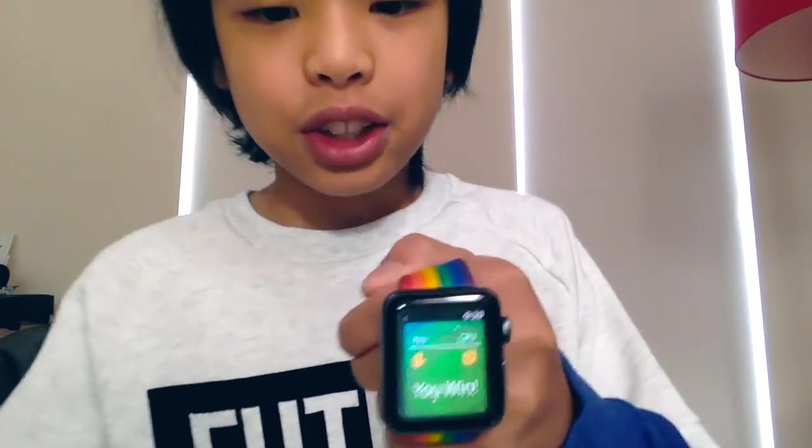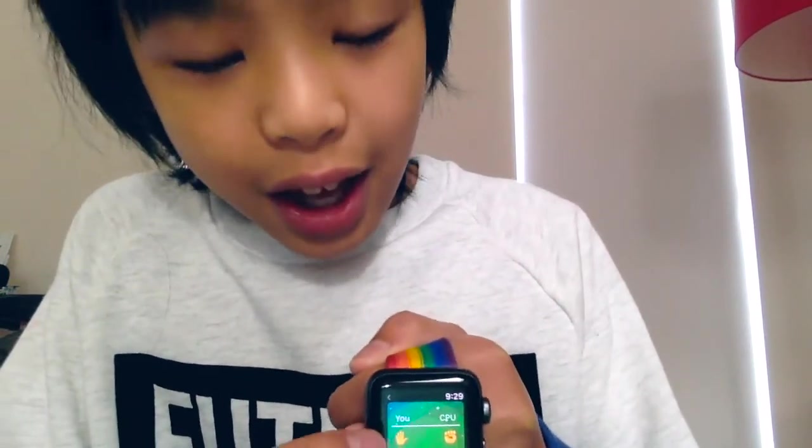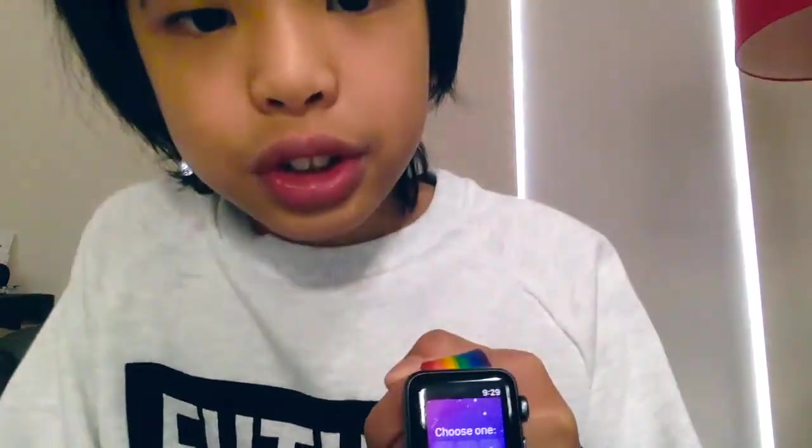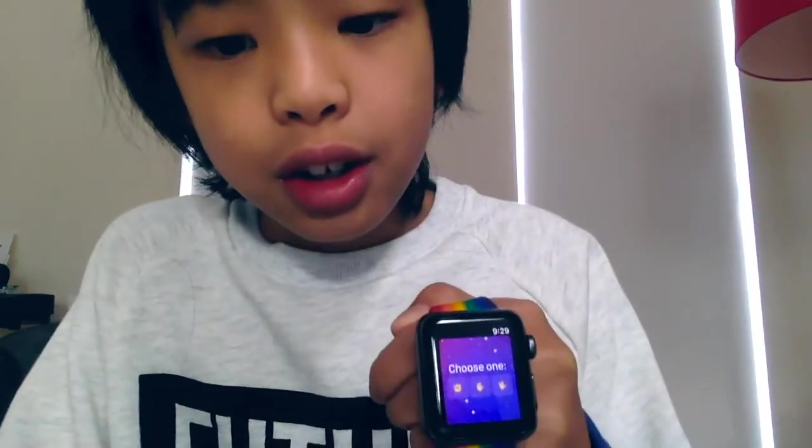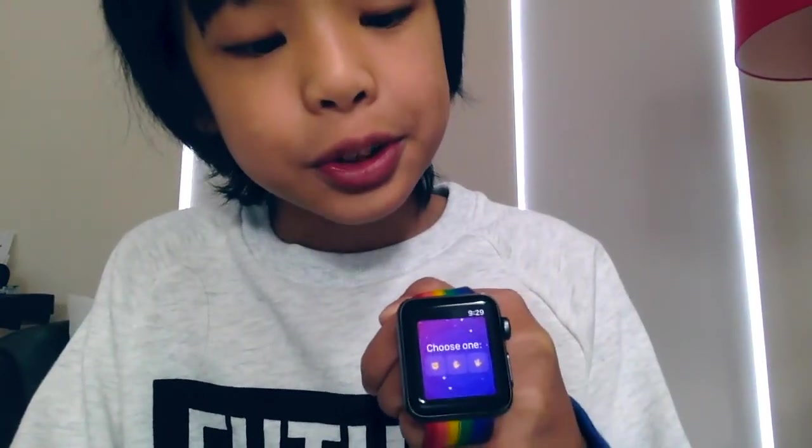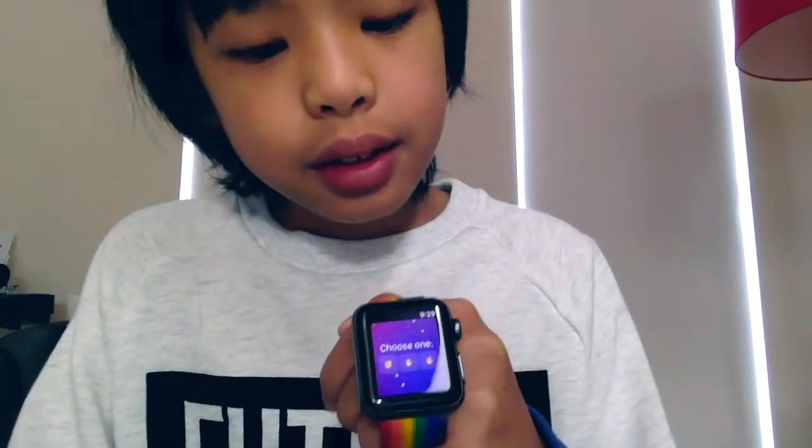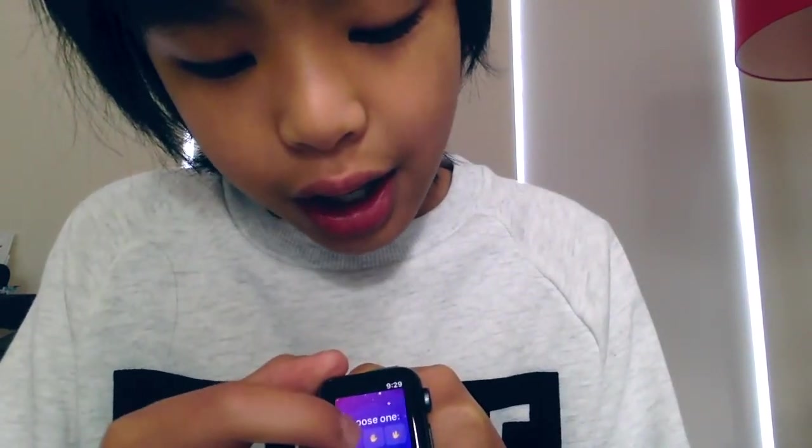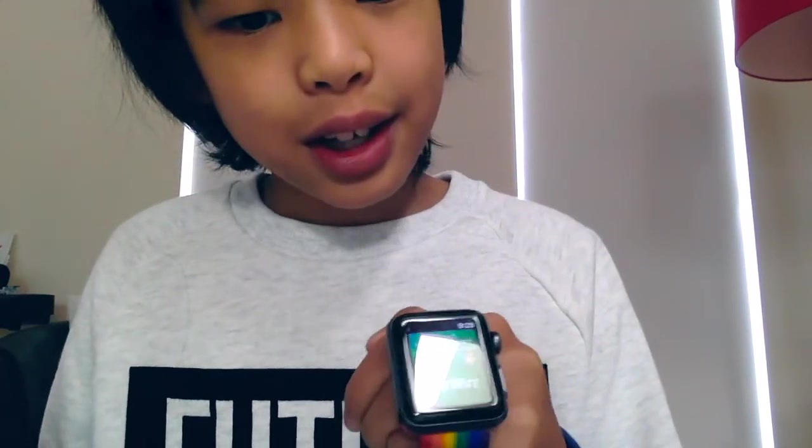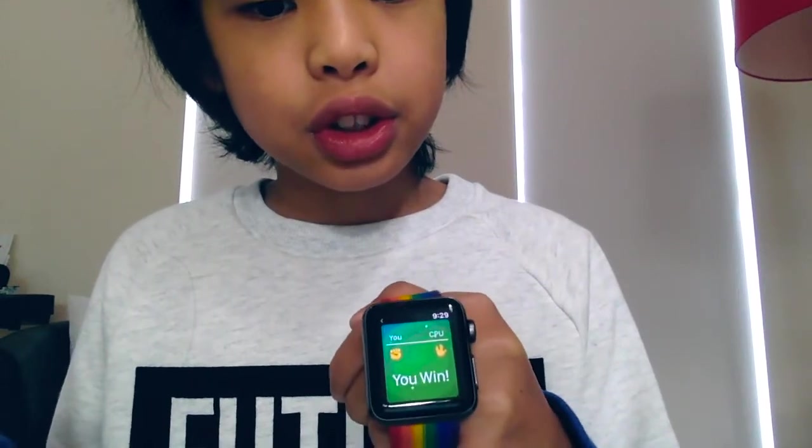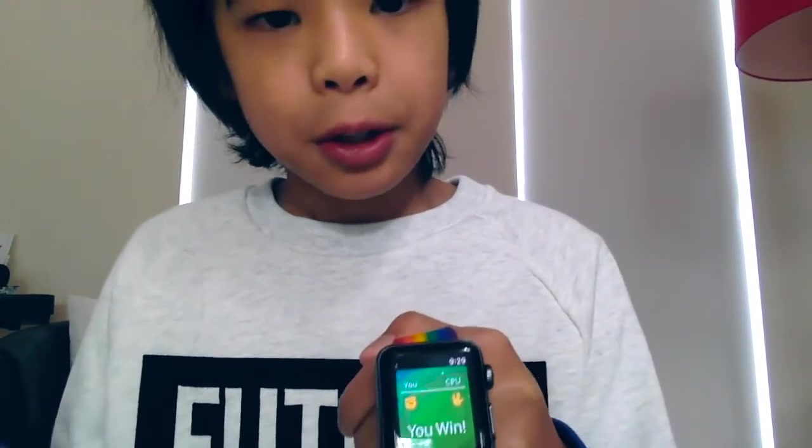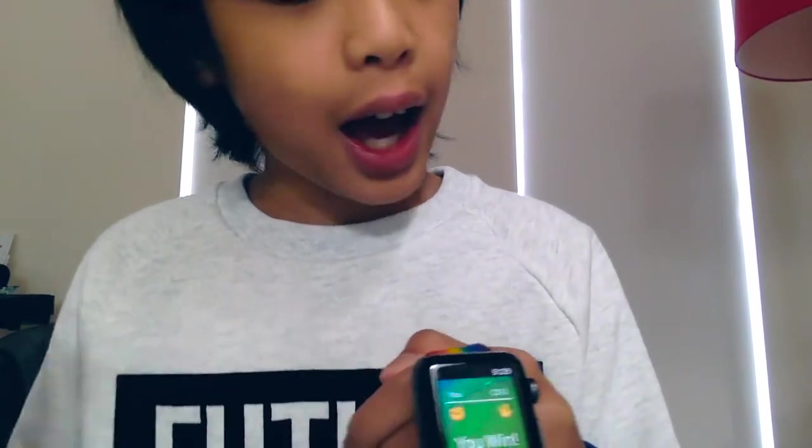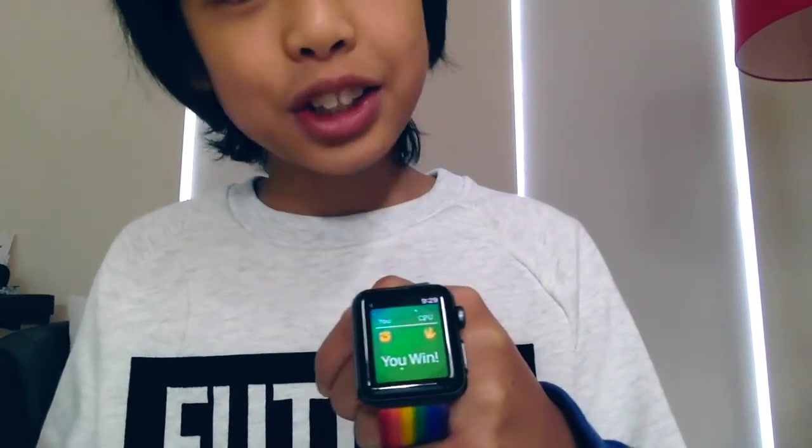So, here it is. And you can choose from Rock, Paper or Scissors. And so, I choose, if I choose Rock, then the computer is also going to decide what it's going to do. And, here we go. I just won.